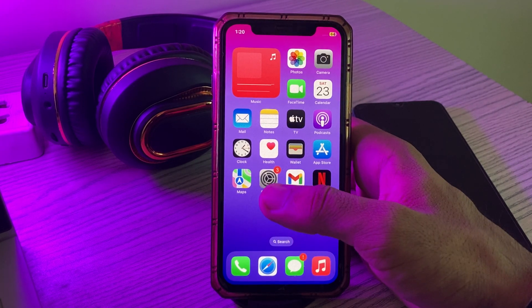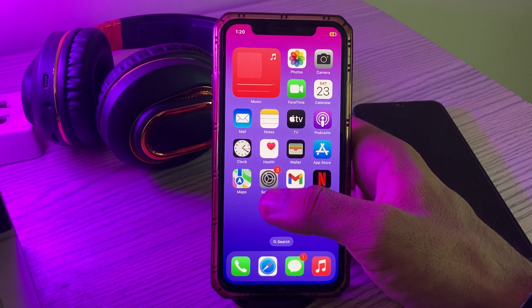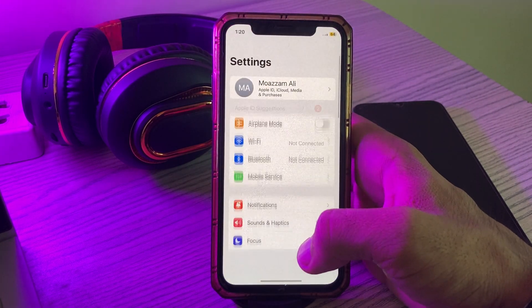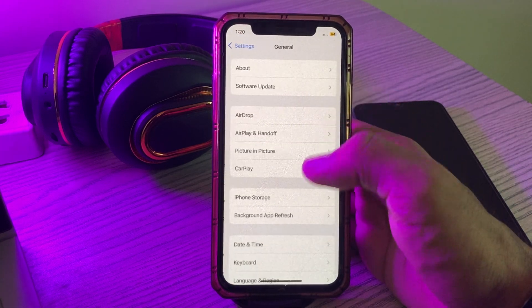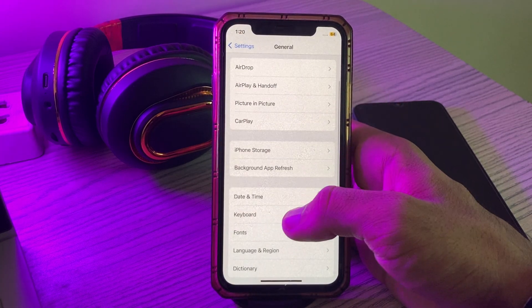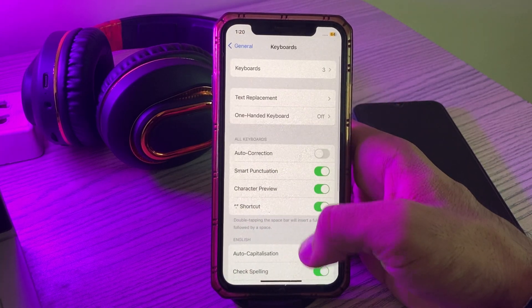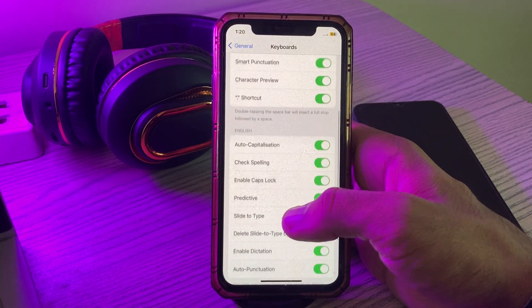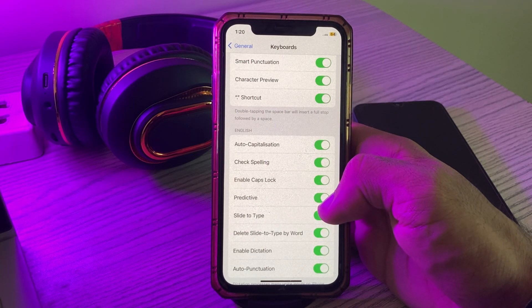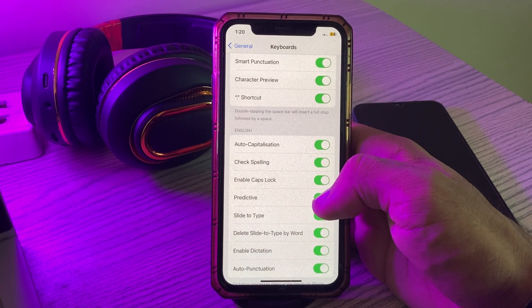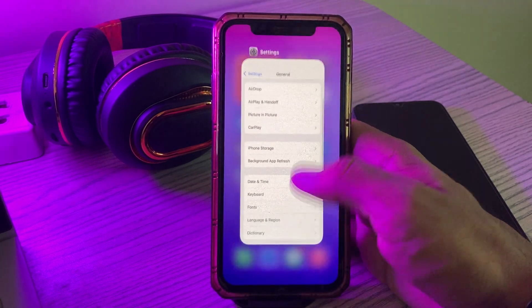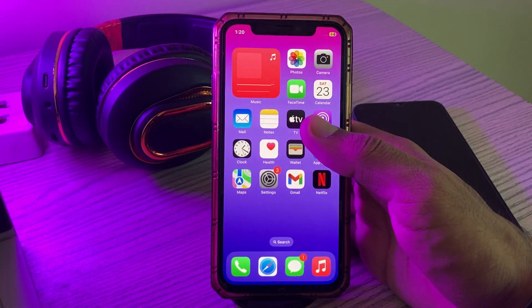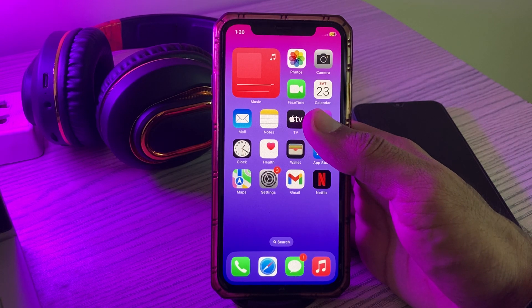The next solution is to turn off the Predictive feature. For this, go to Settings, scroll down, tap on General, tap on Keyboard, scroll down, and here is the Predictive option — simply tap to turn it off.